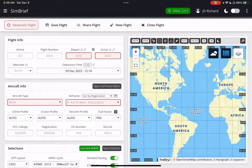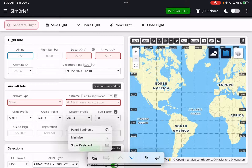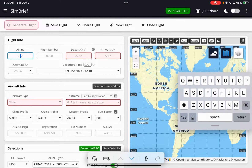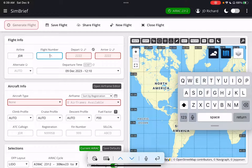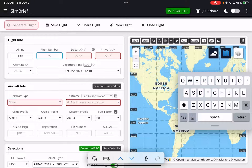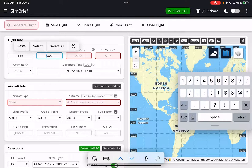I'm going to call my airline JDR. That's my airline and I'm flight number 5050. I'm using a pen right now so I could make some small mistakes here.